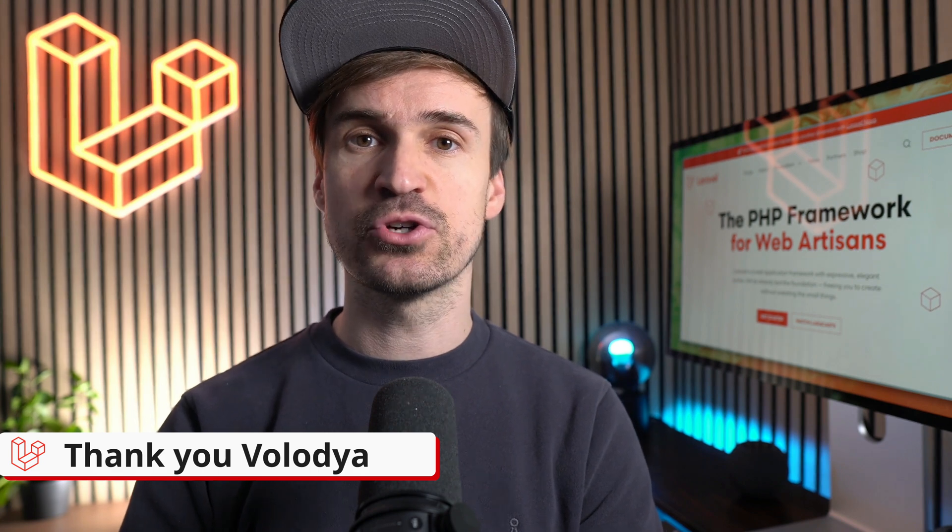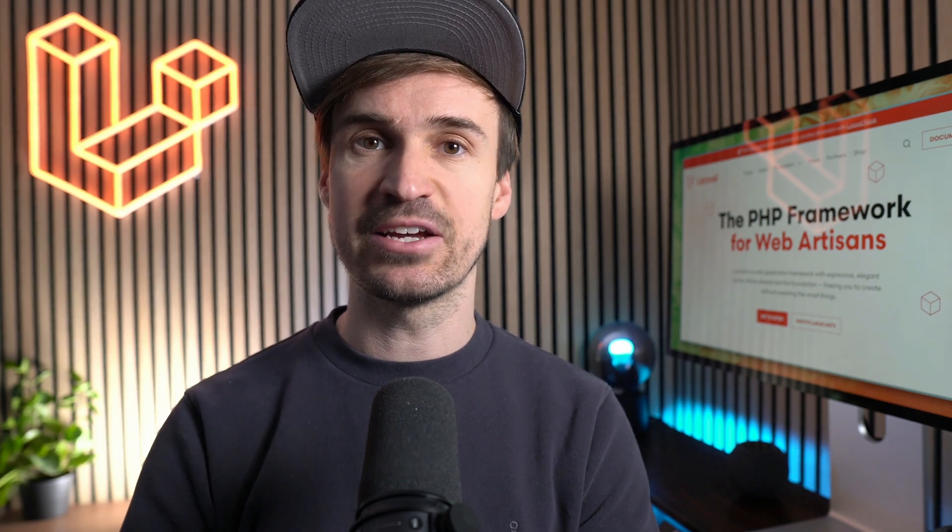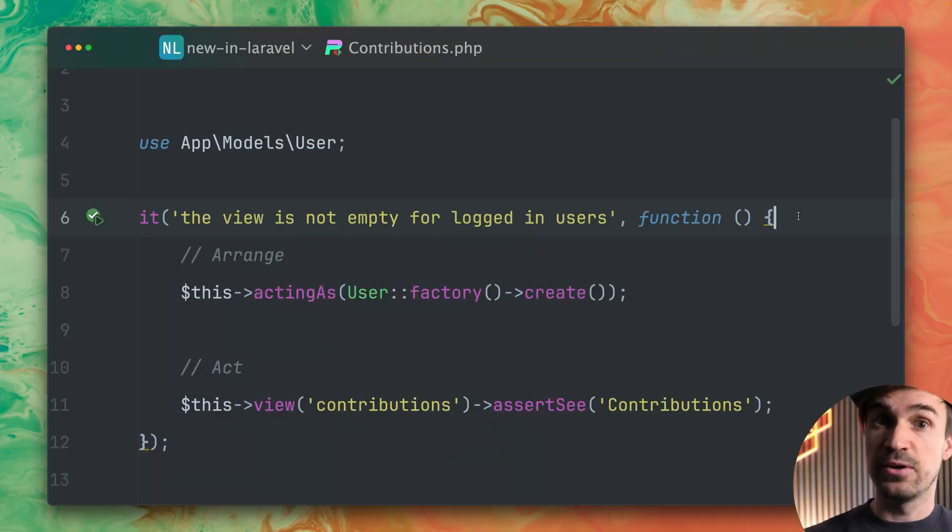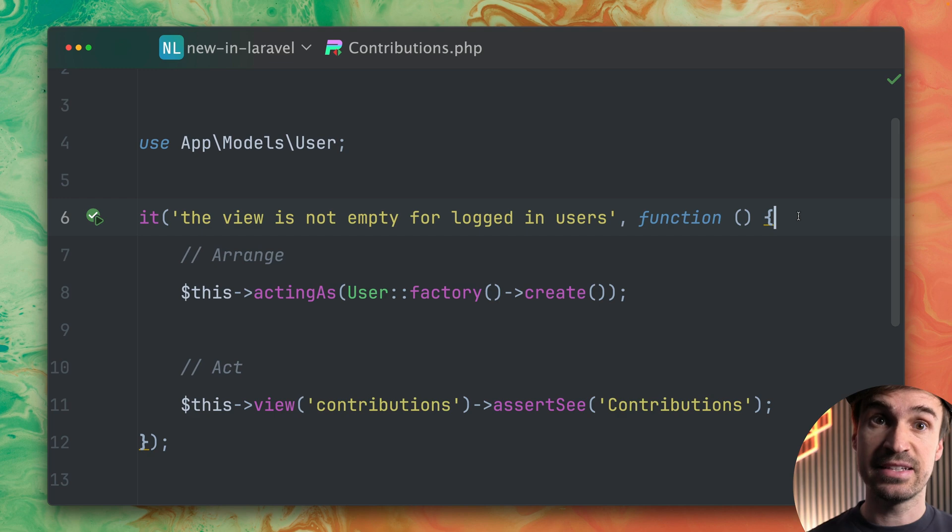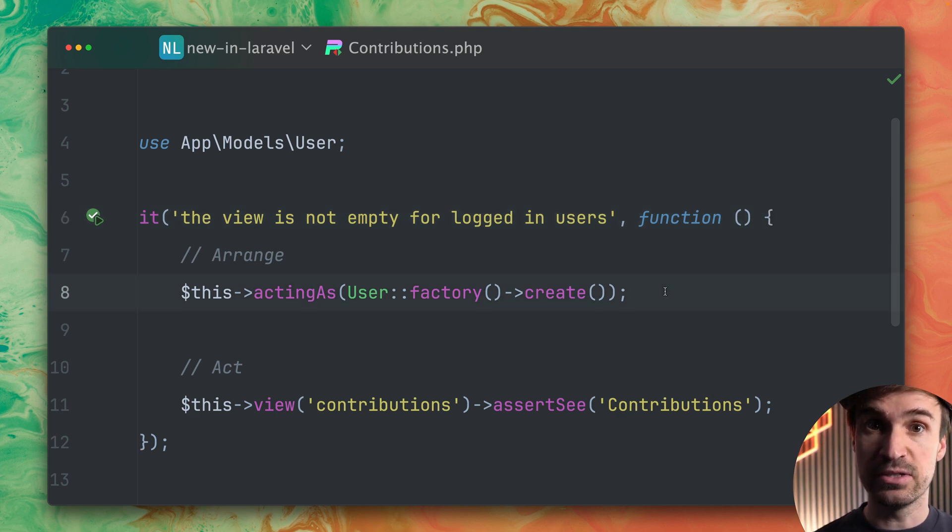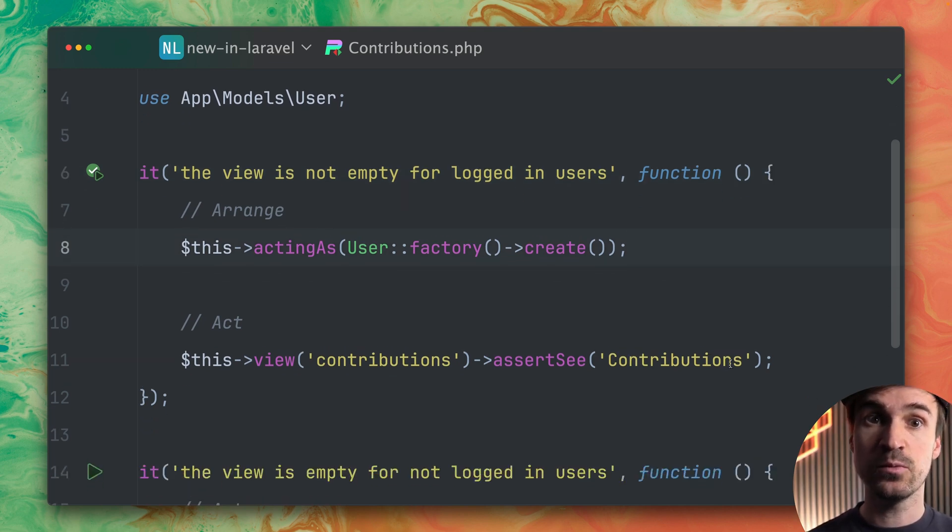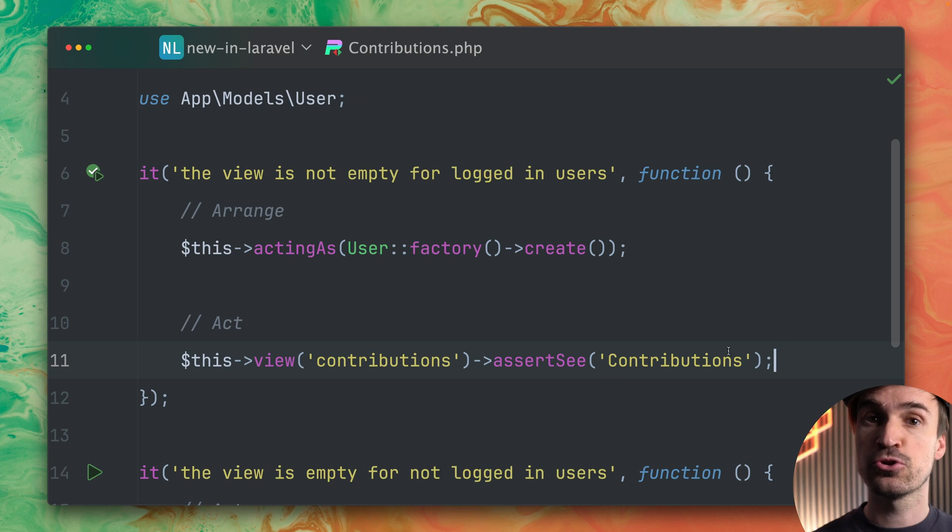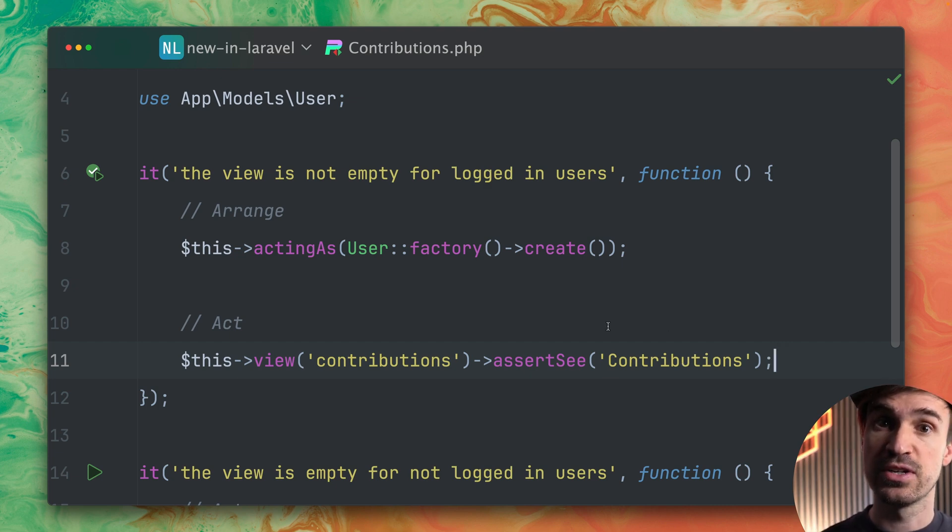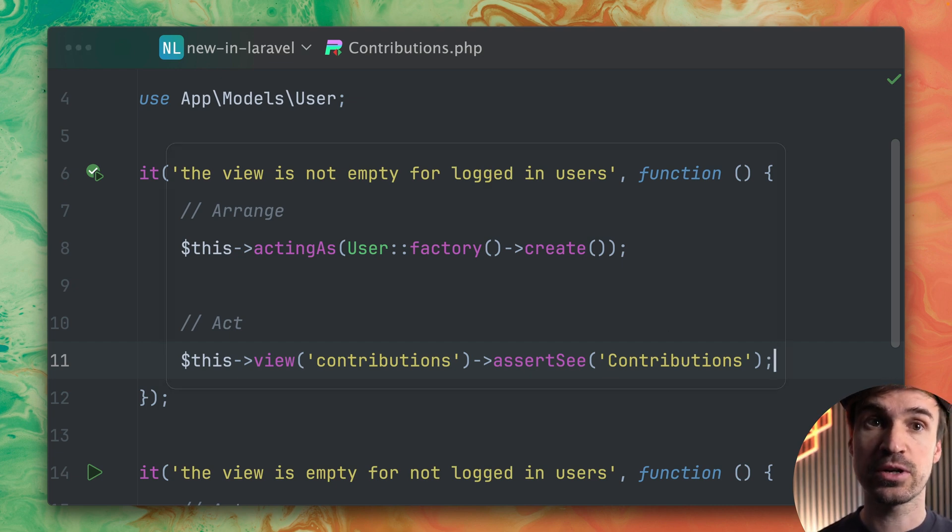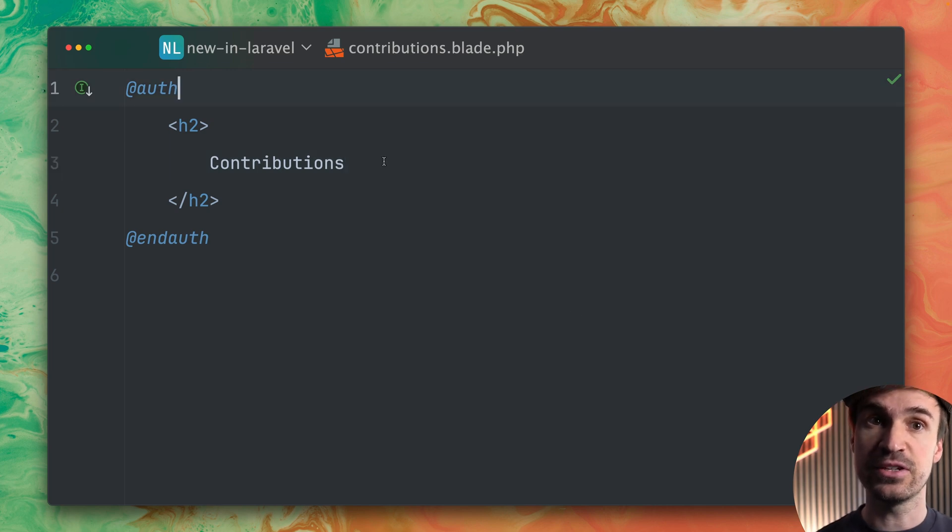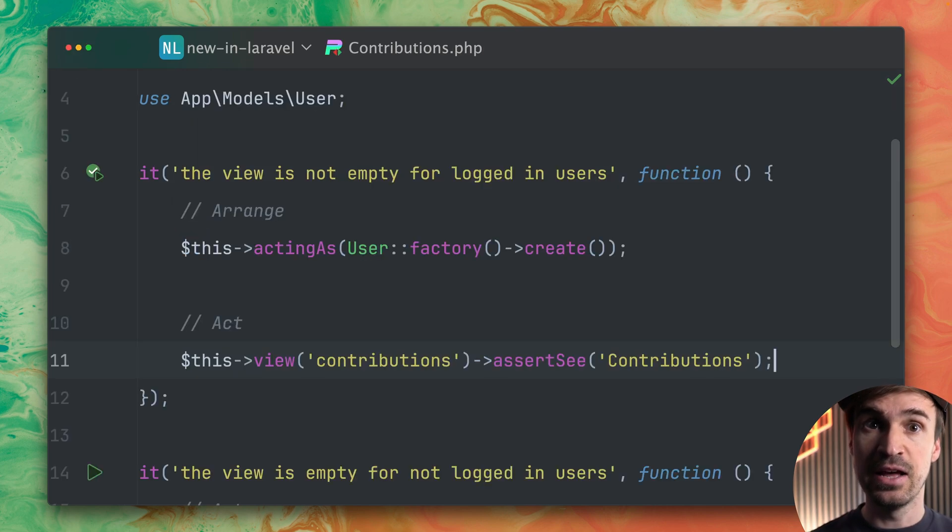Next we have a new assertion when testing a view. So inside this test here I'm making sure when a user is logged in when the view is created contributions we see the text contributions. And this is working because inside this view we only show this headline if the user is logged in.